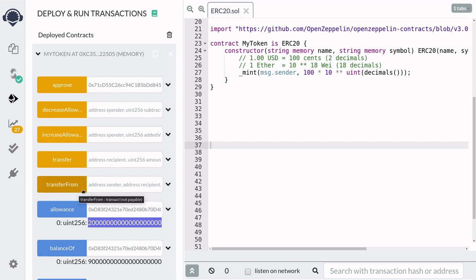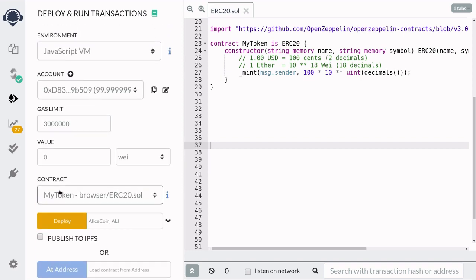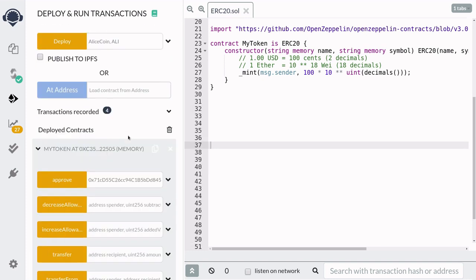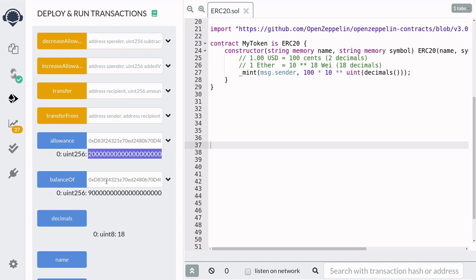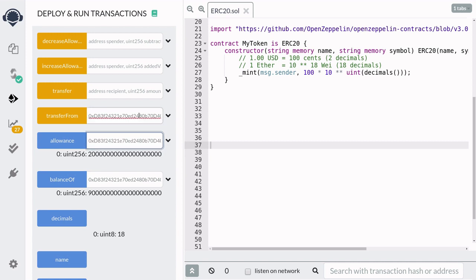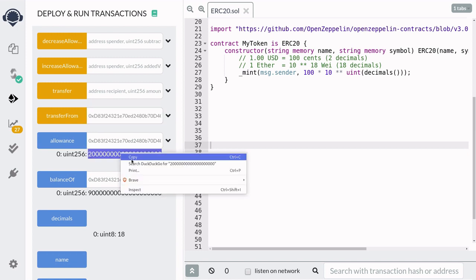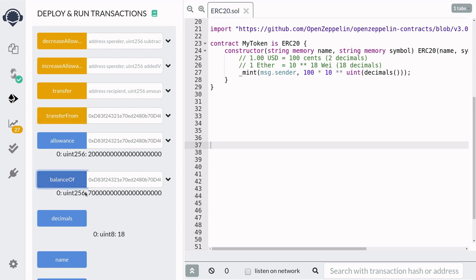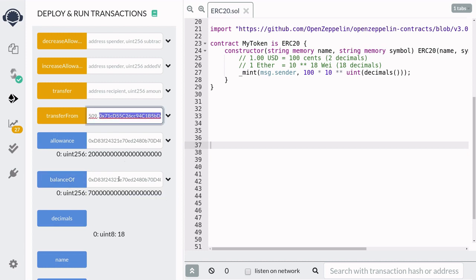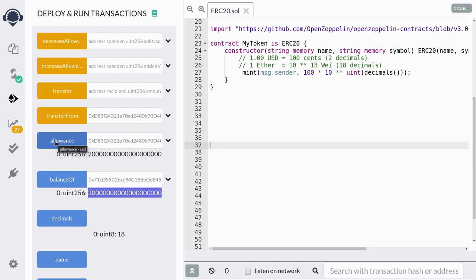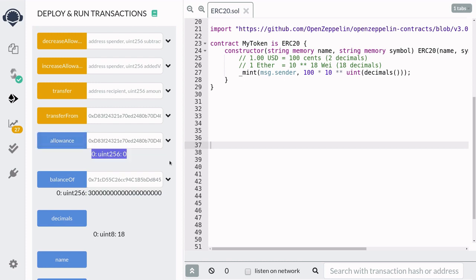So now Bob can call transfer from to withdraw 20 tokens. I'm going to scroll up, switch the account to Bob, scroll back down, and we'll say transfer from Alice, transfer to Bob, and then 20 tokens. And then hit transfer from. Let's check Alice's balance. So we'll hit balance of. And we can see here that Alice now has 70 tokens. We'll copy the address of Bob and then check his balance. And he has 30 tokens. Since Bob spent the 20 tokens that Alice allowed, allowance should now equal to zero. Let's check it out. And you can see here that it is zero.